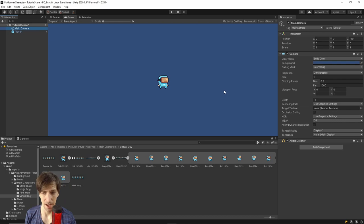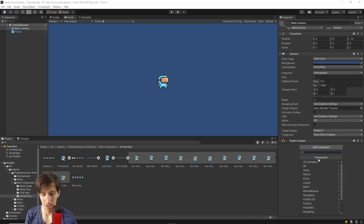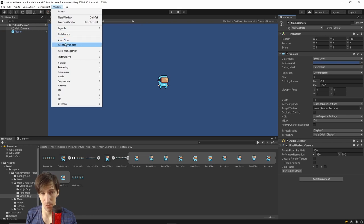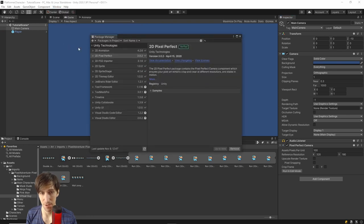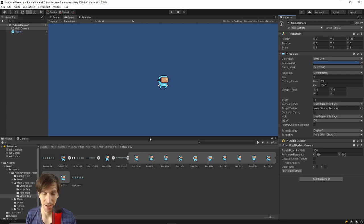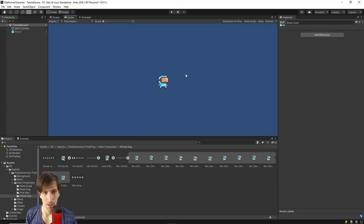With the camera size set to 1, the character appears much more properly represented on screen. Another component to add to the camera is a Pixel Perfect Camera — this should be available from the 2D Pixel Perfect package in your project. Having this script on your camera helps ensure pixel art games look correct as characters move around the screen.